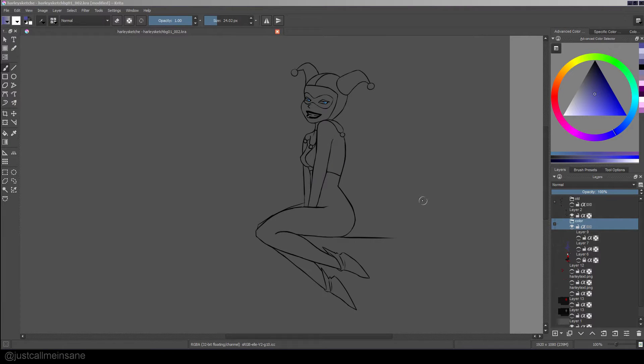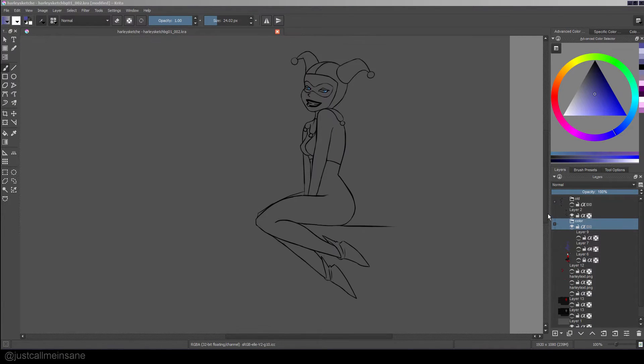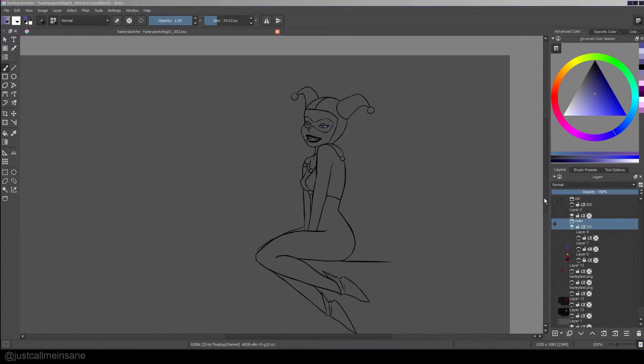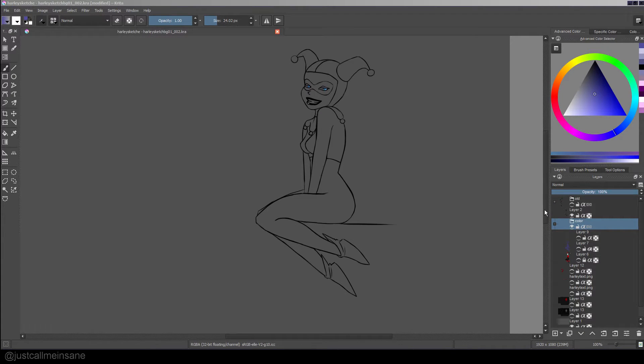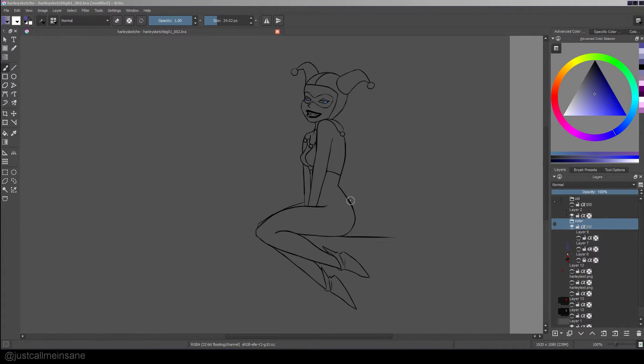Hello everyone, today I'm going to be going over the layers on Krita, all the different options you've got to use on your work.